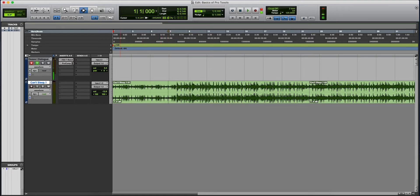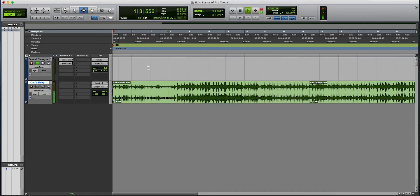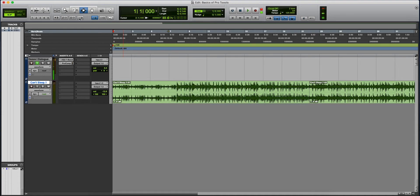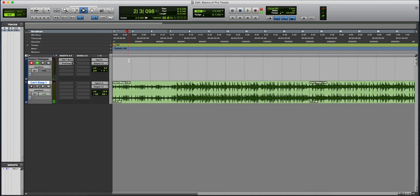This right here is your insertion follows playback. So I'm going to deactivate that right now. Let's play this track. If I stop it, it will go back to the beginning. If we activate this, it will stop and it will continue to play wherever it is that we stopped it at. I'm going to turn that off.